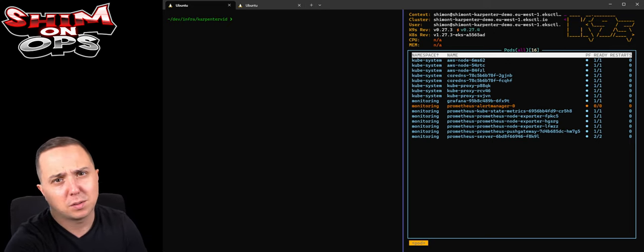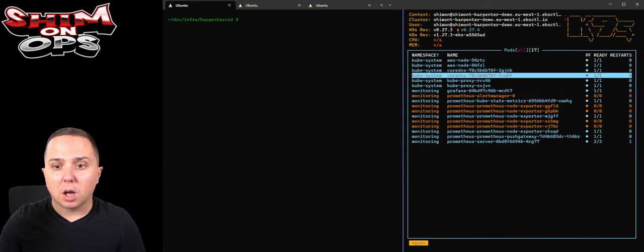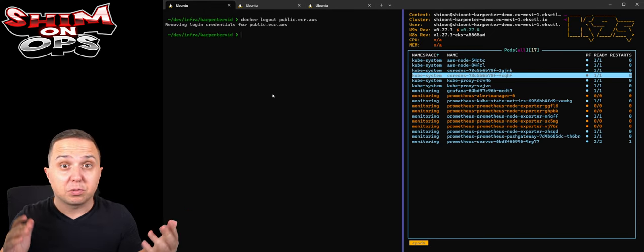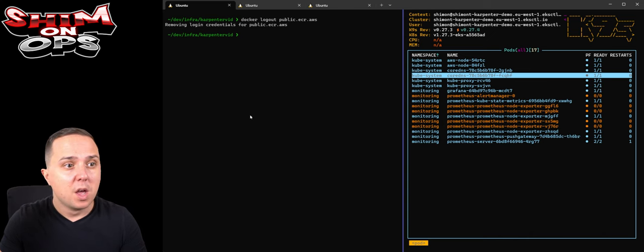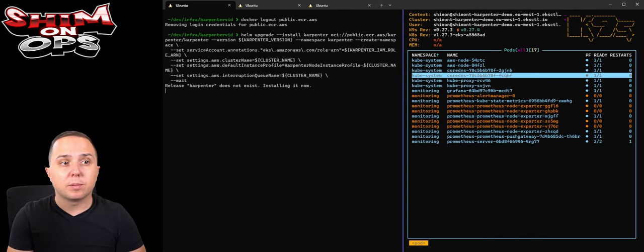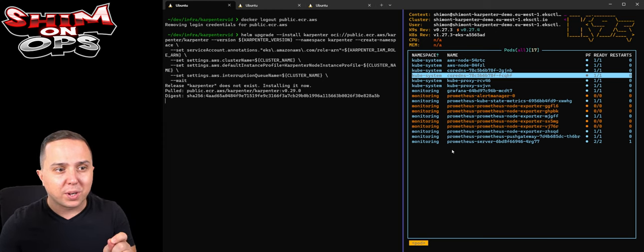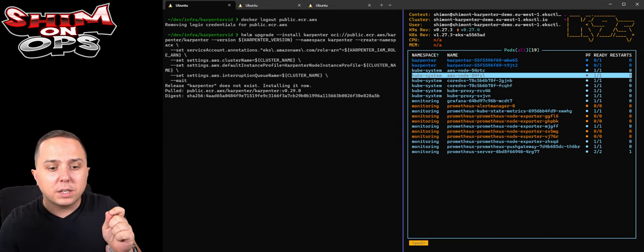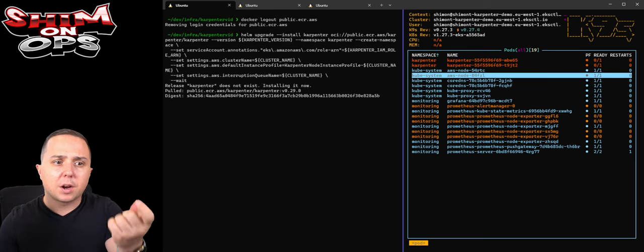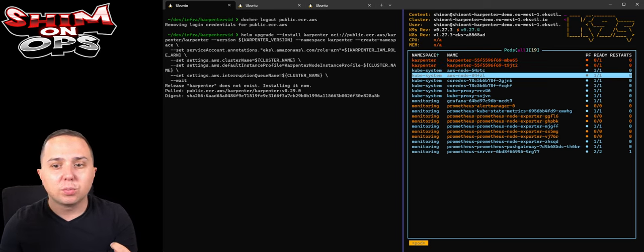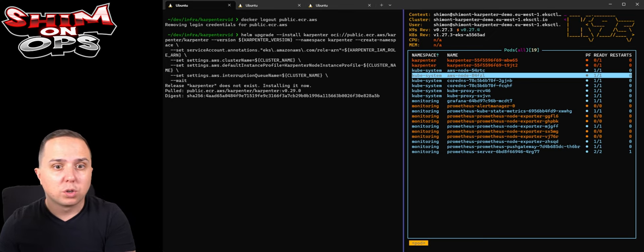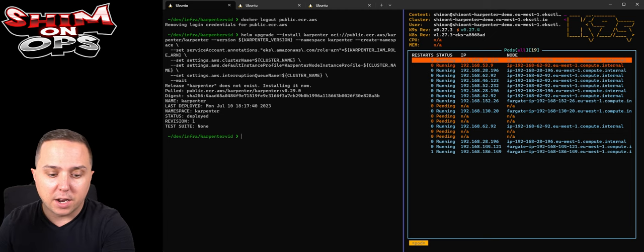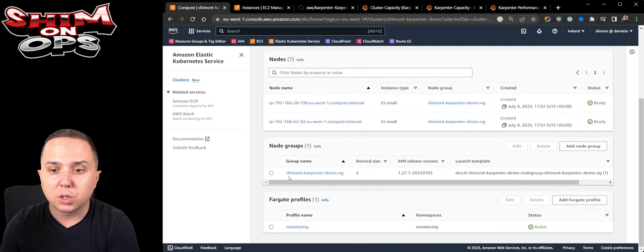I've also installed some Grafana and Prometheus for monitoring because that's always good. Let's install Carpenter. In order to do so, I'm following the docs. First of all you need to log out from a public ECR, and it's just going to be a simple helm upgrade command. Now what is going to happen is it's a helm install.